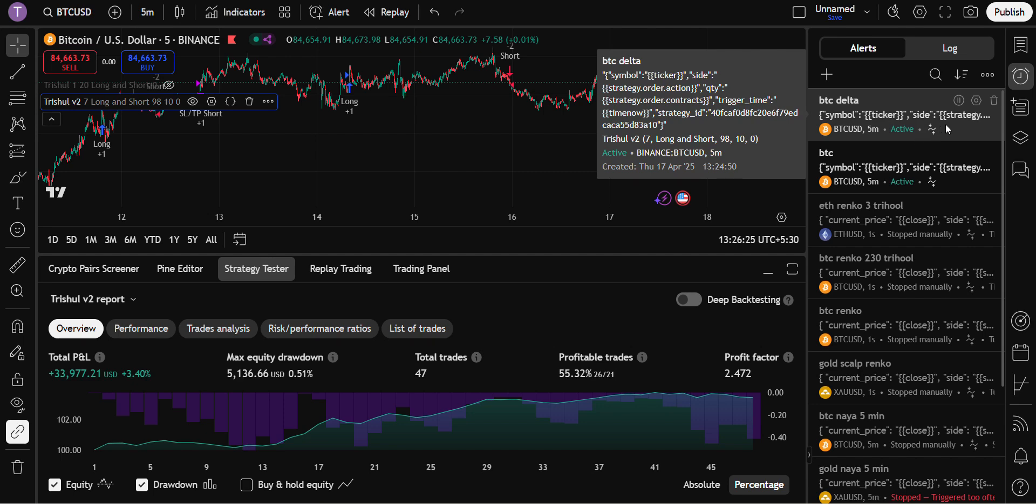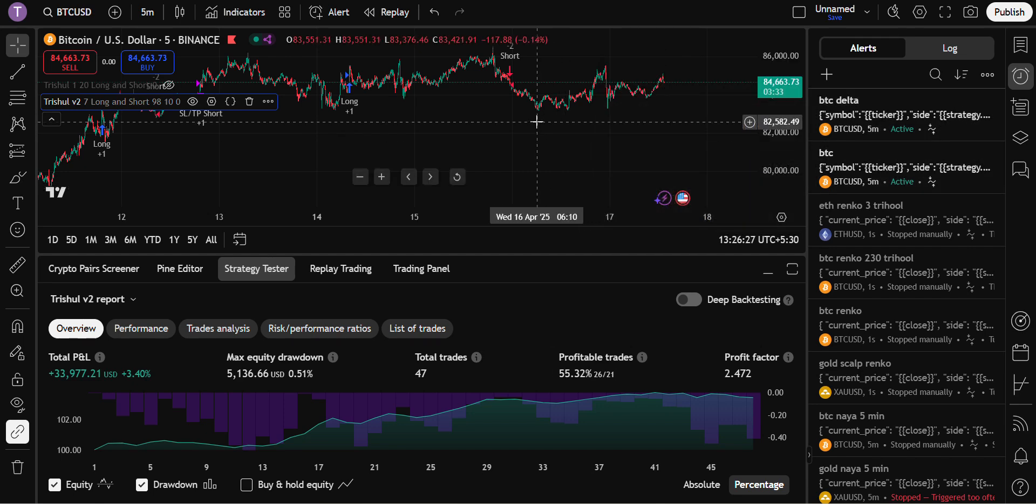Now the bot is edited. So this runs continuously for 24 hours, 365 days, until you pause the system. Once it is on, it keeps running. This is how we can create the alert of our bot in Delta.